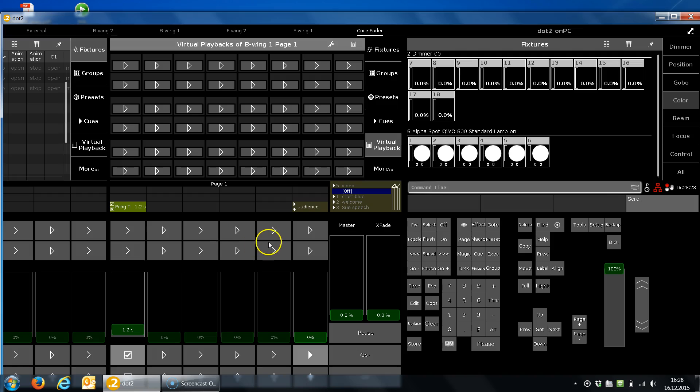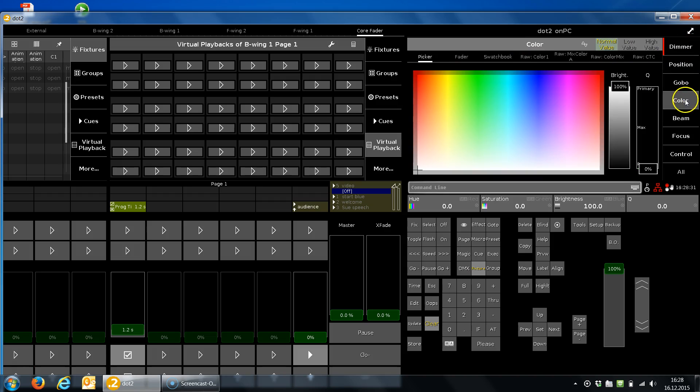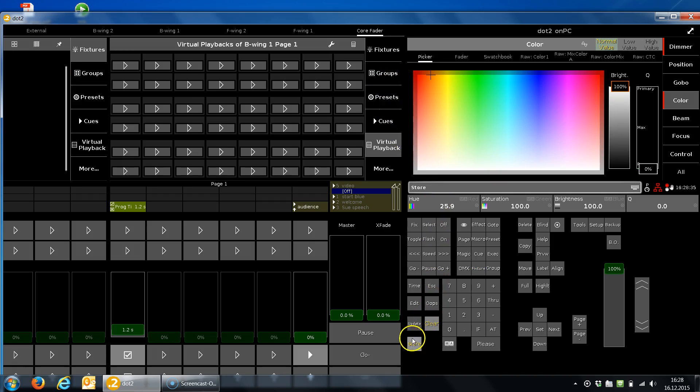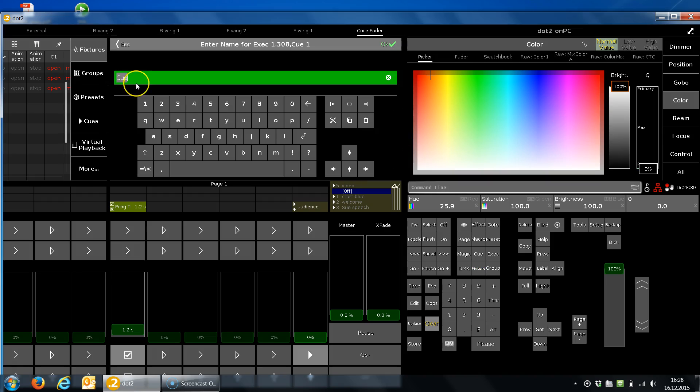So I can select some lights, bring them up, give them a nice color. For example, this is nice. I want to store this and I store it on my button executor up here, and I can label and handle it like a normal executor that is physically there.